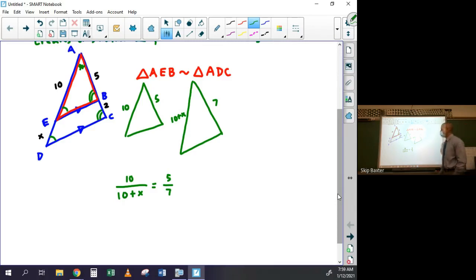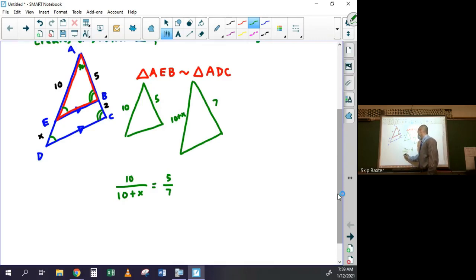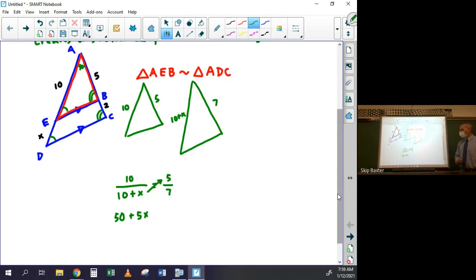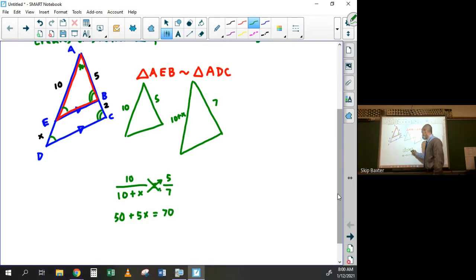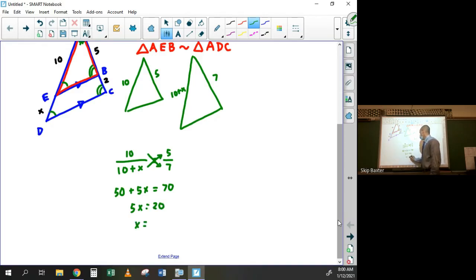Since the triangles are similar, the sides have to be proportional, so I cross multiply to solve. Cross multiplying gives me fifty plus five x equals seventy. Then I subtract 50 from both sides: five x equals twenty, and x equals four.